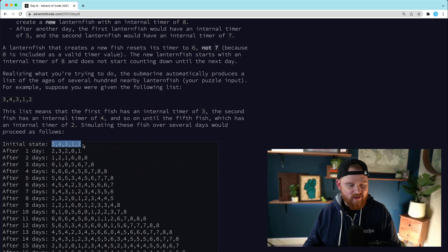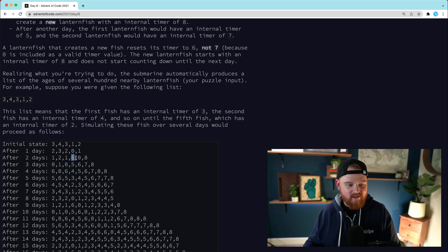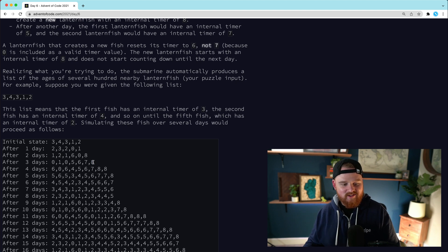Here's an example of what it looks like. You start with an initial state — all the ages of the lanternfish — and on the next tick everyone ages one day, so all values decrease by one. When a zero advances it switches to six, and because it switched from zero to six we add an eight to the end because that fish birthed a new lanternfish. The new fish resets to six days and the newborn starts at eight.